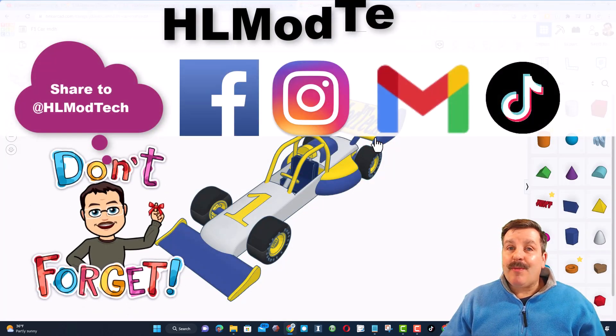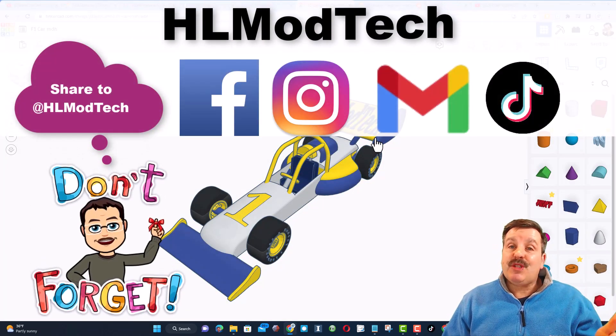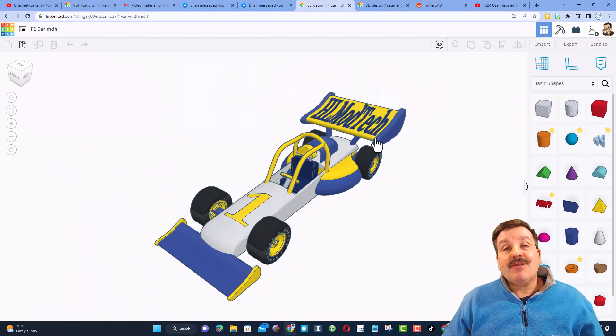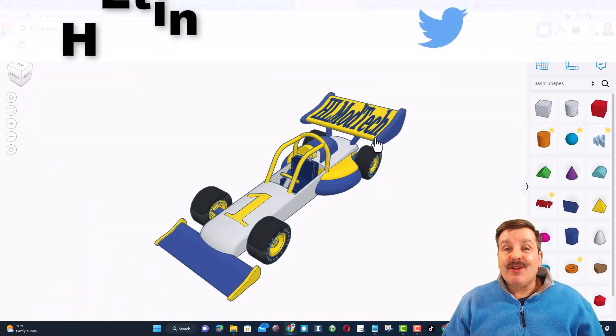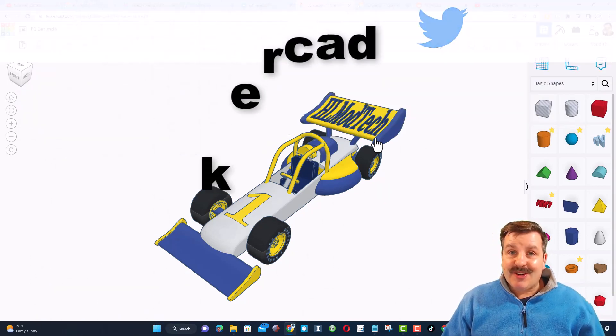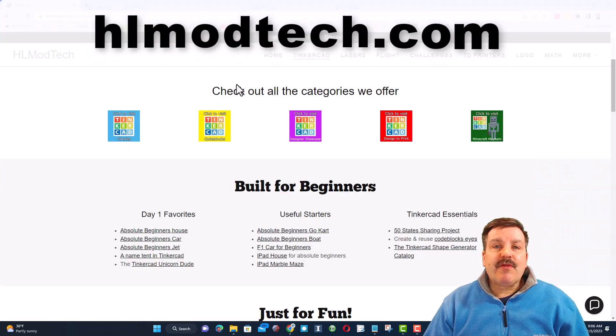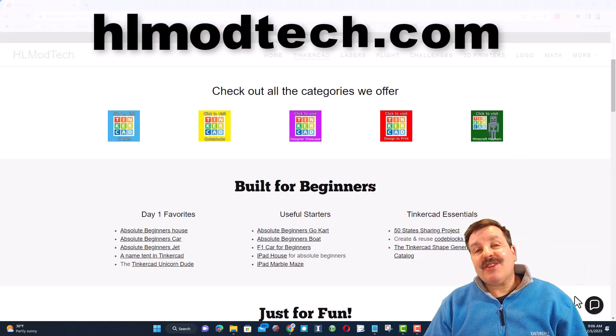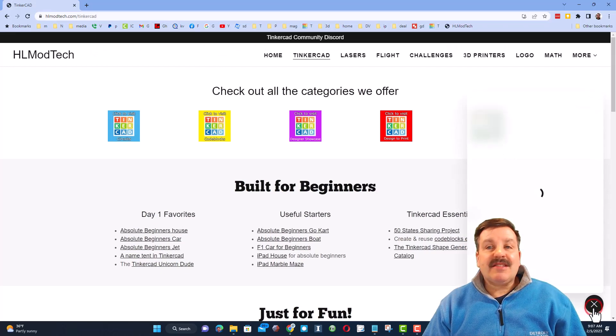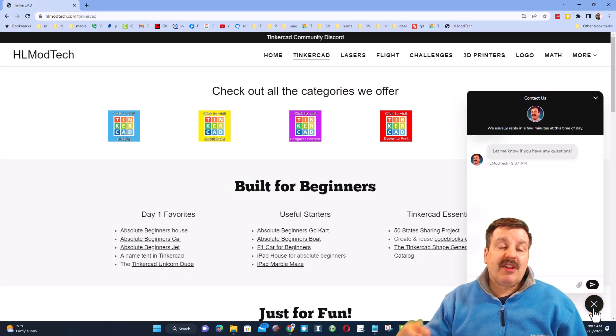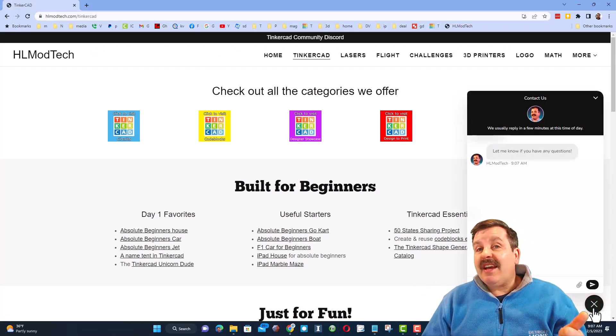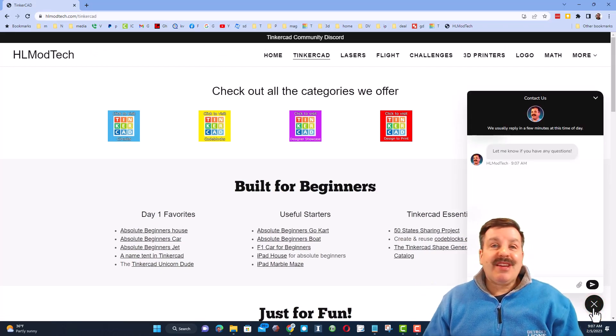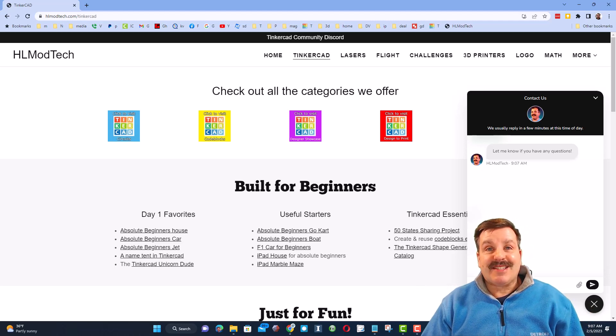I am HL Mod Tech on Facebook, Instagram, Gmail, and TikTok. You can also find me on Twitter, I am HL Tinkercad. Friends, if that doesn't work for you, don't forget my website hlmodtech.com. It has the sweet built-in messaging tool. You can click that button, add your question, comment, or share link and reach me almost instantly.